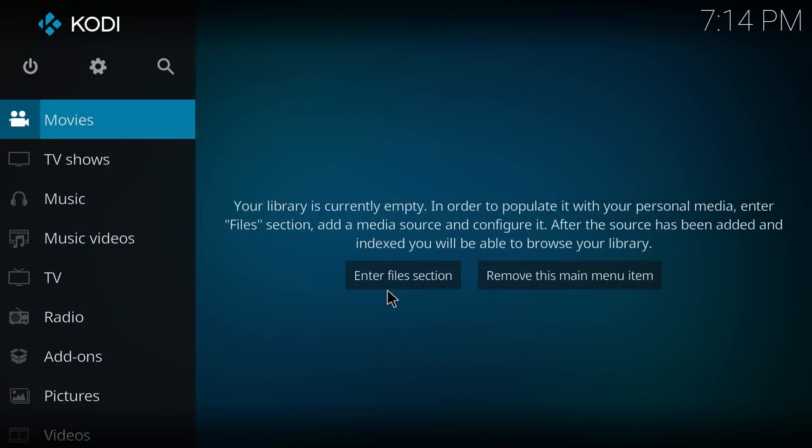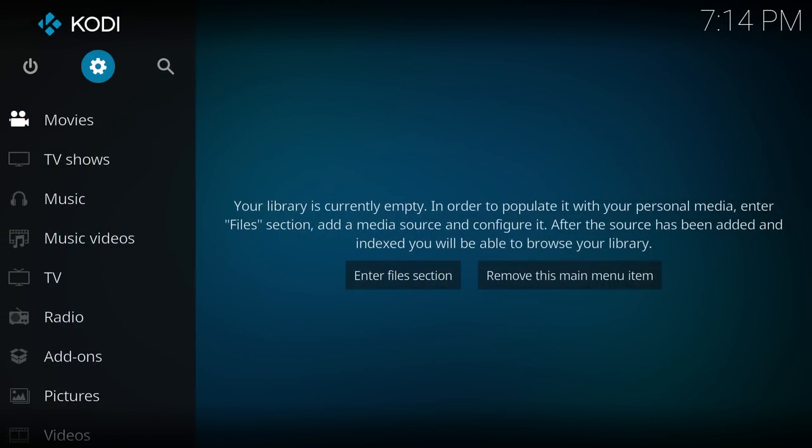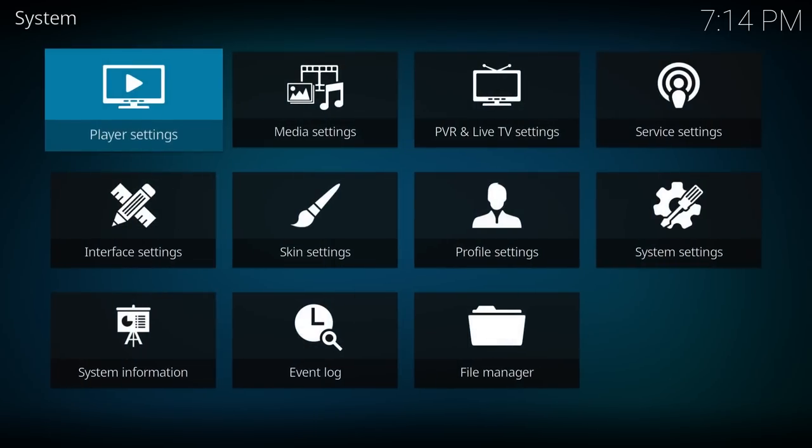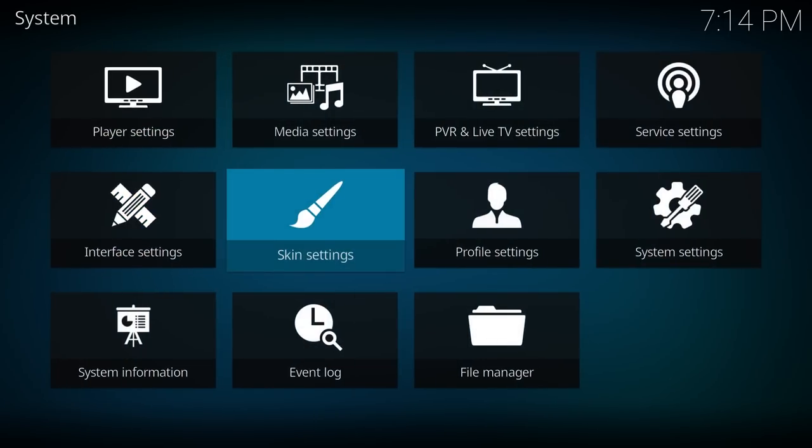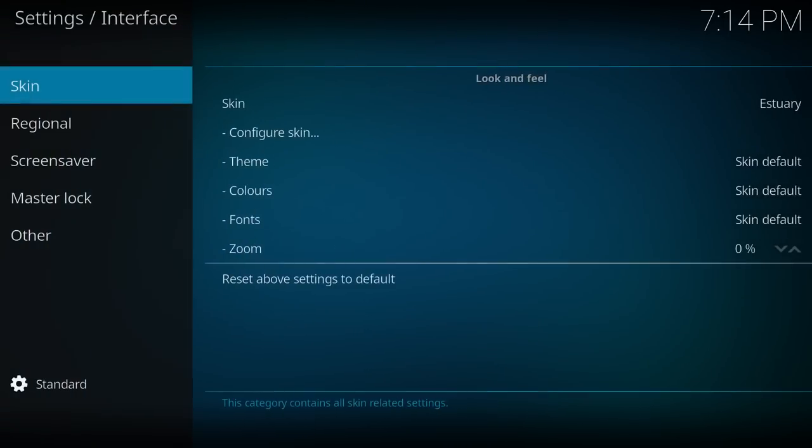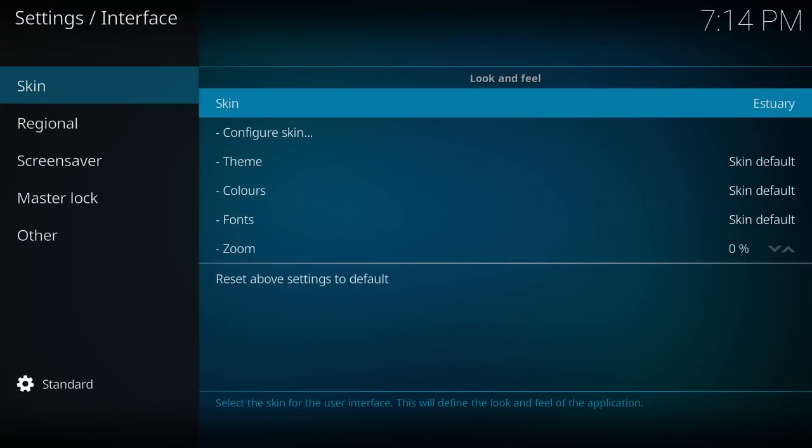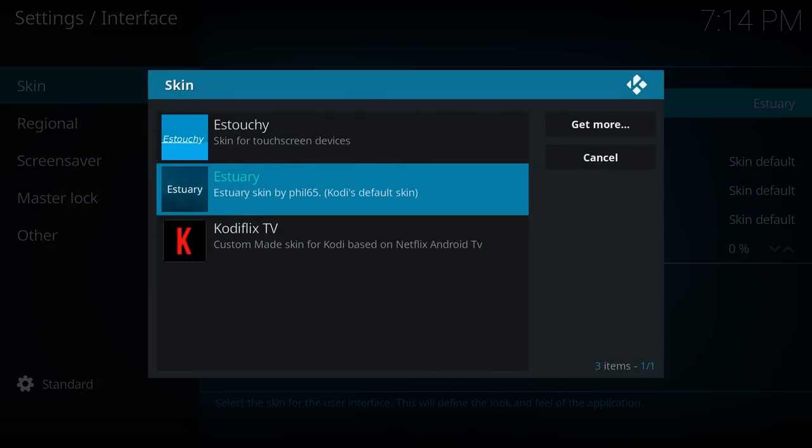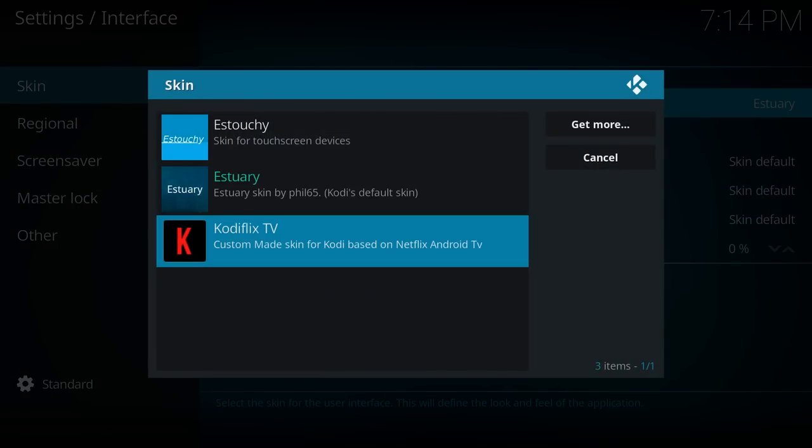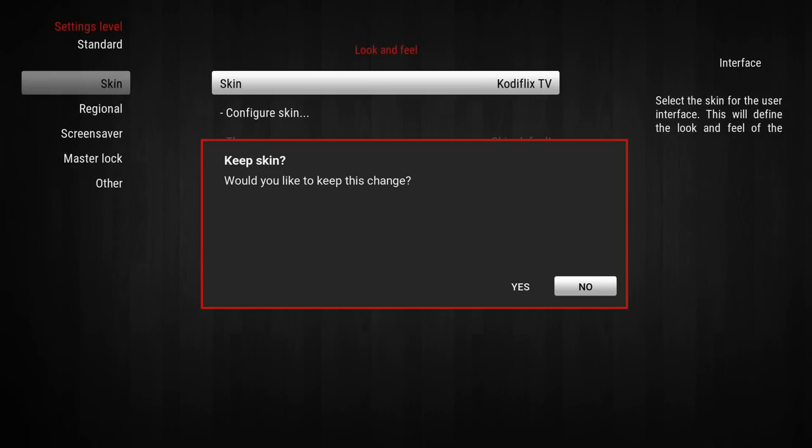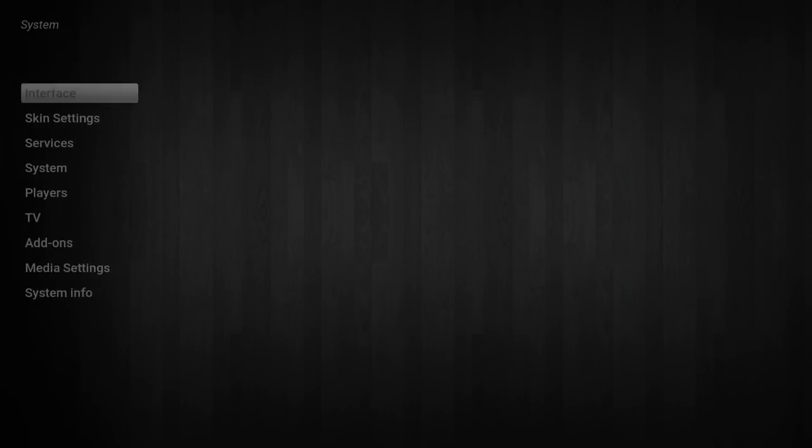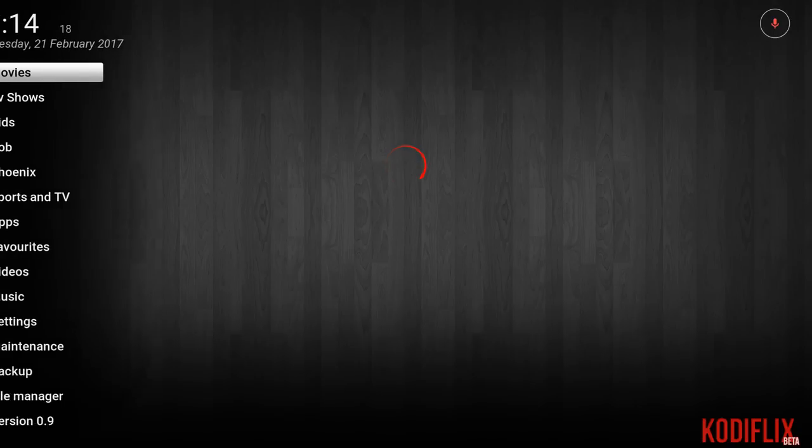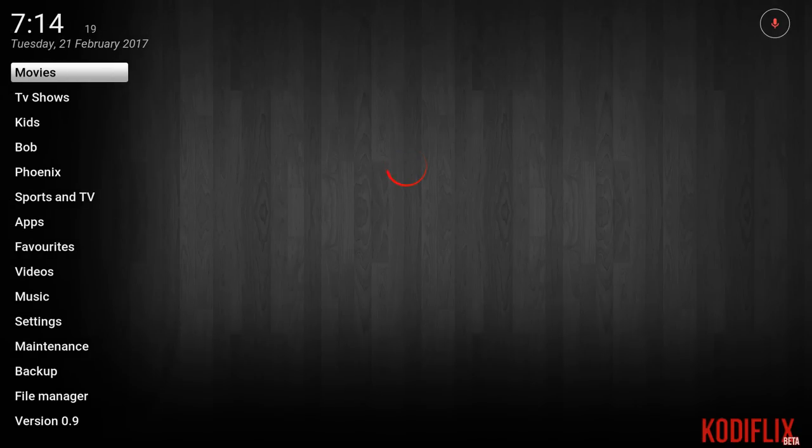Now it's not going to look like anything happened, but that's completely normal. You just want to go over to the settings, go to interface settings and where it says skin, click on that and we'll just pick Codiflix TV. Keep skin, yes.